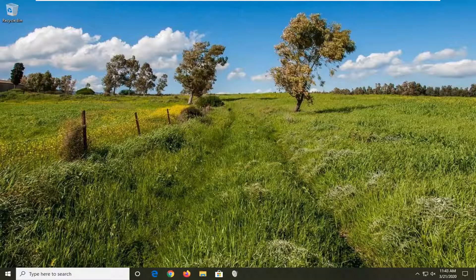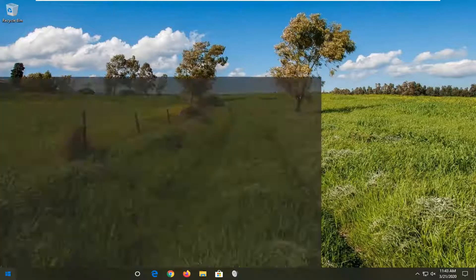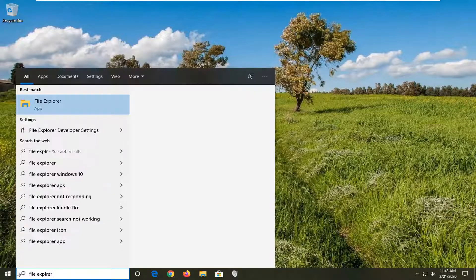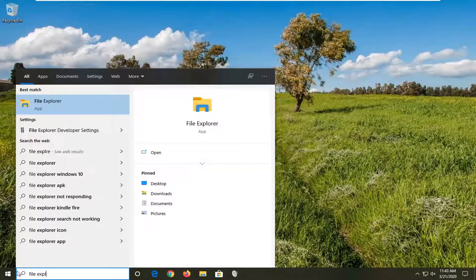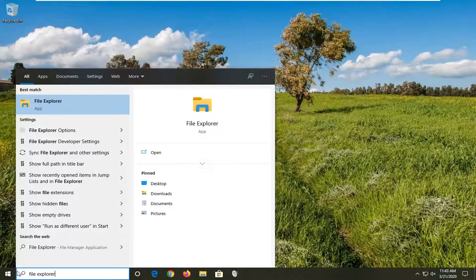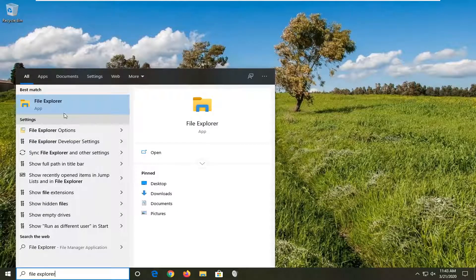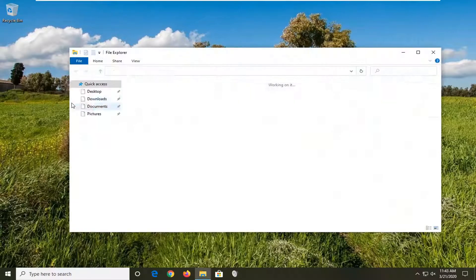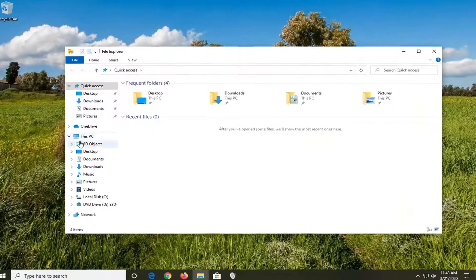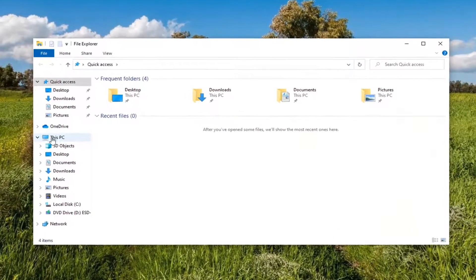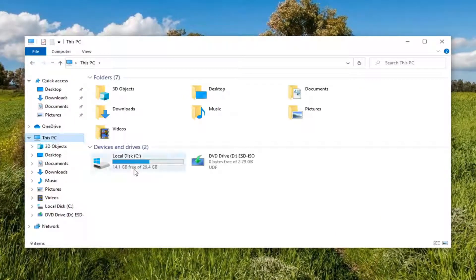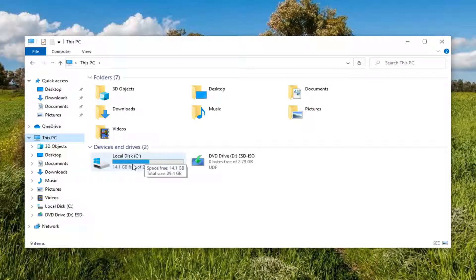We're going to start by opening the Start menu. Type in File Explorer - the best match should come back with File Explorer listed as an app. Left-click on that, select This PC on the left side, and double-click on your local disk where Windows is installed.